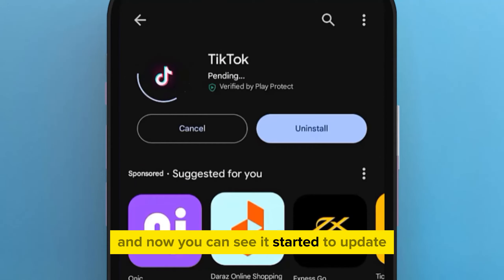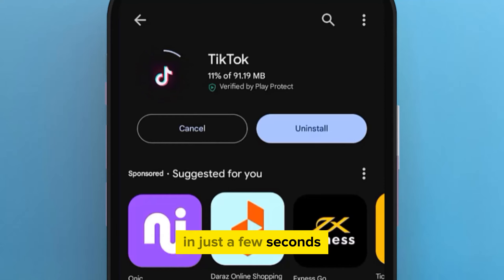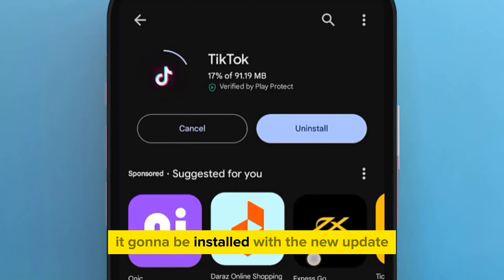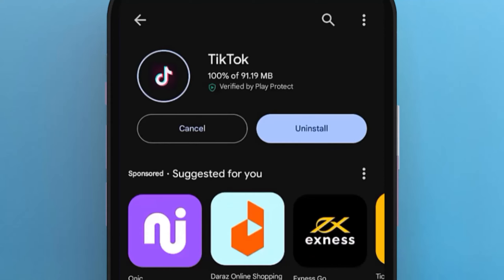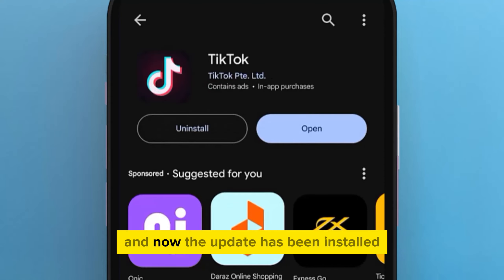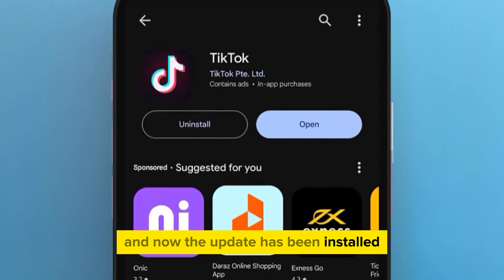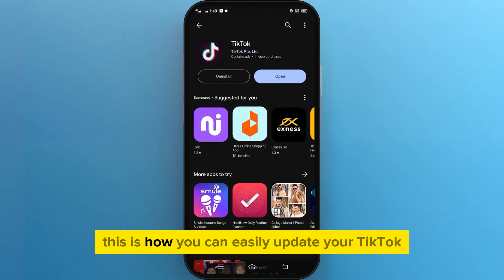And now you can see it started to update. In just a few seconds, it's going to be installed with the new update. And now the update has been installed. This is how you can easily update your TikTok.